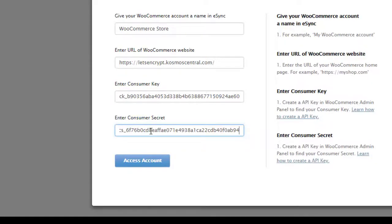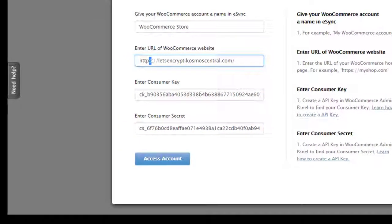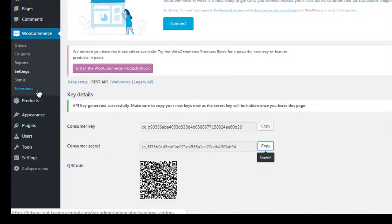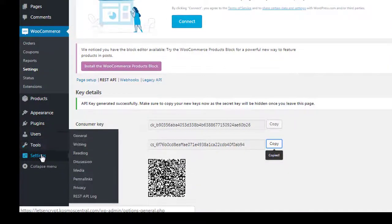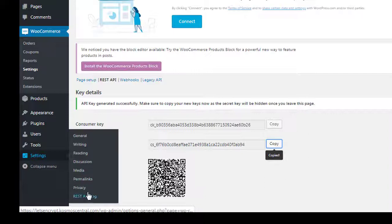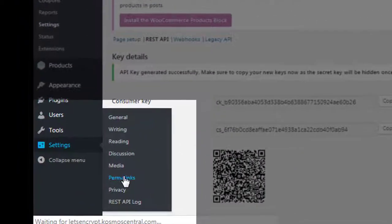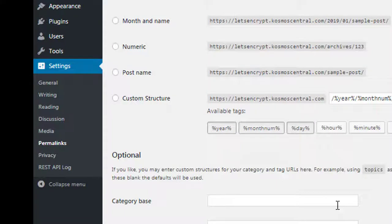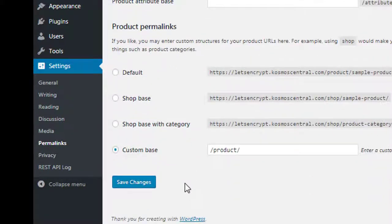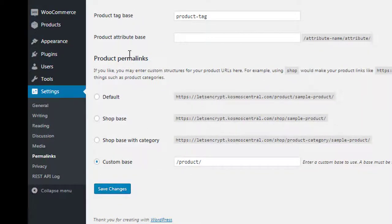One thing to verify before you do all this: you need an SSL certificate. You also have to enable permalinks. Permalinks are required to connect to WooCommerce. Go to settings, permalinks, and custom base. Product permalinks must be enabled.